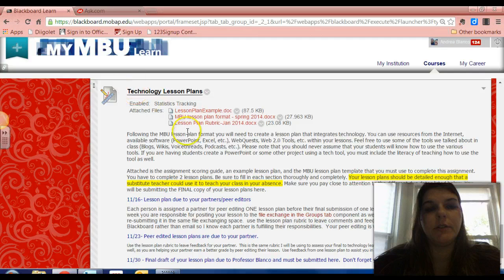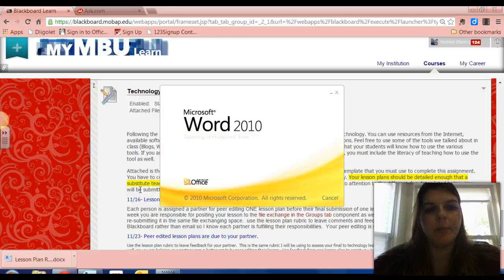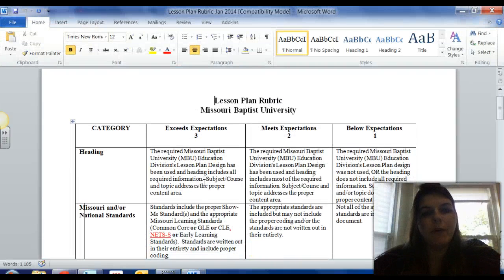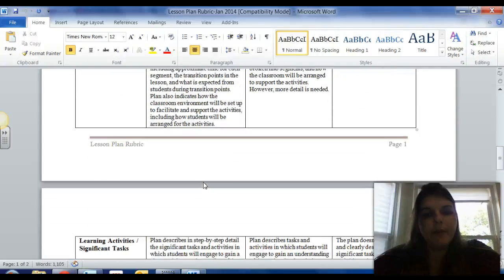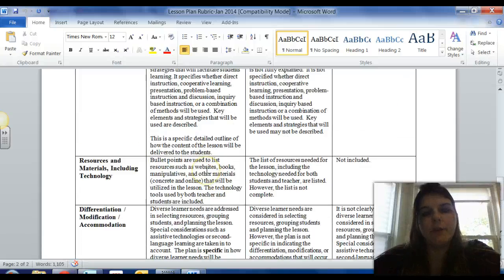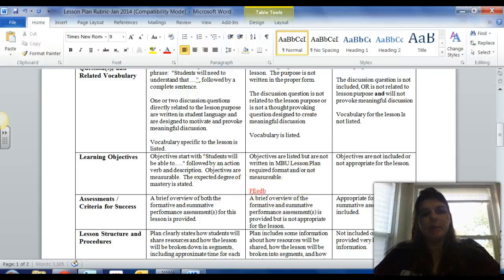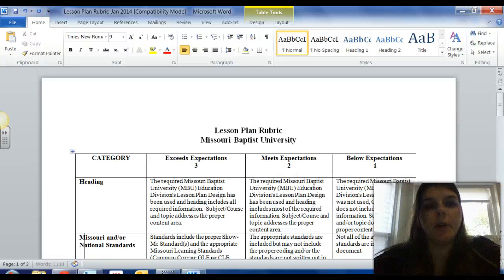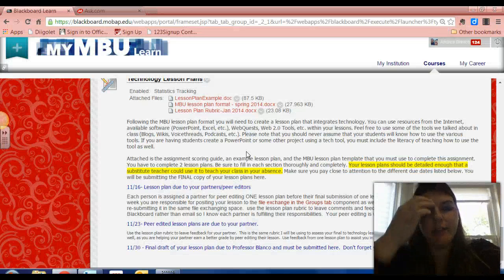That peer editor will have an entire week to look through your lesson plan. You are going to use the lesson plan rubric to score your partner's lesson plan — I'm opening that right now so you can see what it looks like. I would like you to score them based on these categories, and it would be very helpful if you left them some comments as well, either using space at the bottom or making a column for notes. That is going to be due on 11/16.